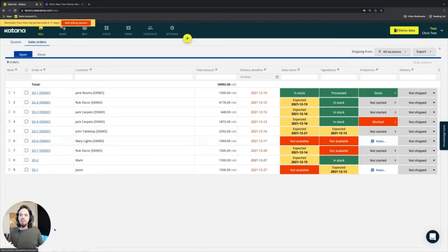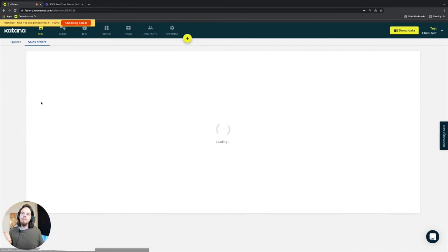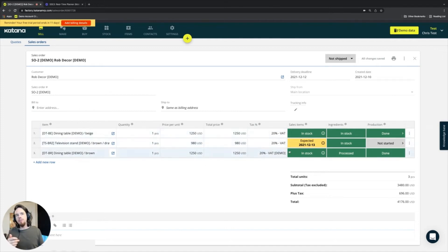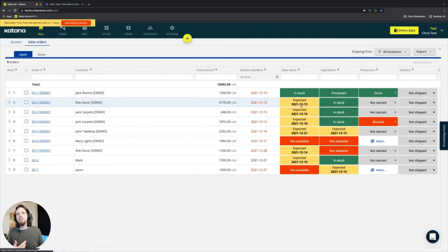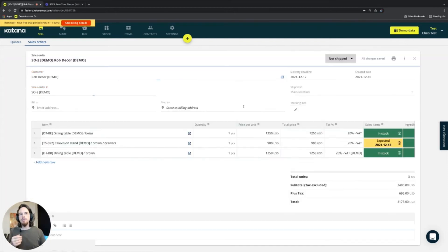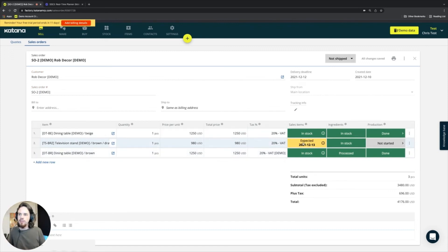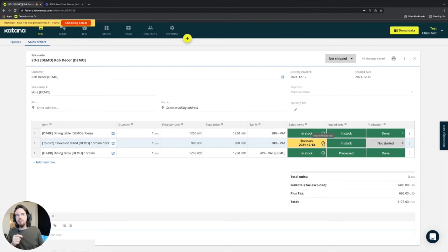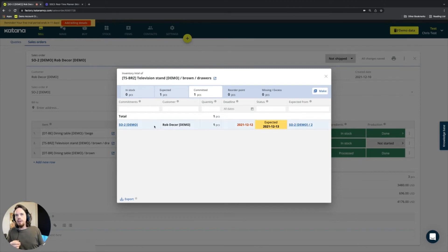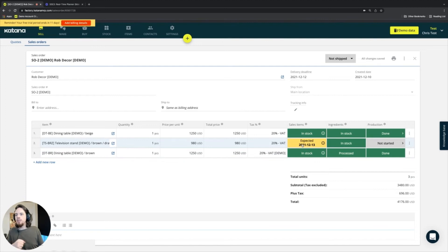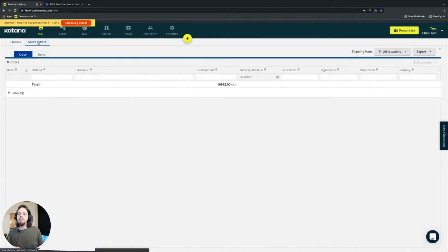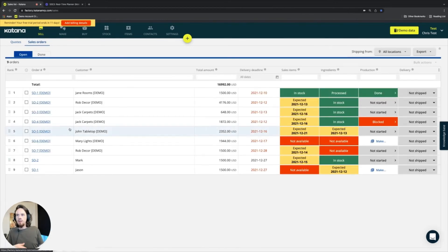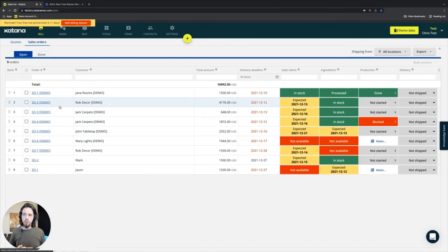For example, let's look at sales order number two — Rob Decor — who's ordering three items. Two of them are in stock, but one is currently expected. As a result, the entire order is in an expected status and cannot be fulfilled until that one item comes in. Going inside the sales order, you can see the line-item details and identify that the missing item is expected to be completed on the 13th of December, booked from a manufacturing order currently in the manufacturing queue. The item at least has to have itself coming in from some location for it to be in expected status.